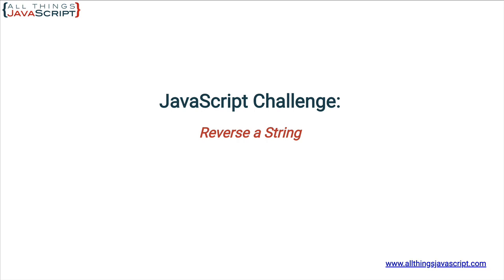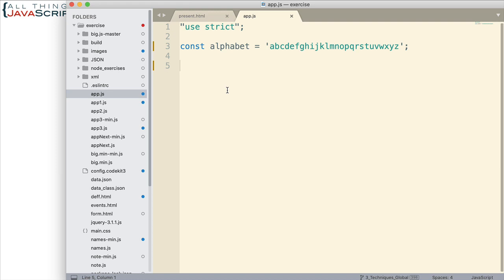There is what I feel a pretty simple way to accomplish this, which I'll show at the end of the tutorial. There are also some more complex approaches. Here's a string I want to use for this exercise—it's the alphabet, because that's pretty simple to tell if I've been able to reverse the order or not.